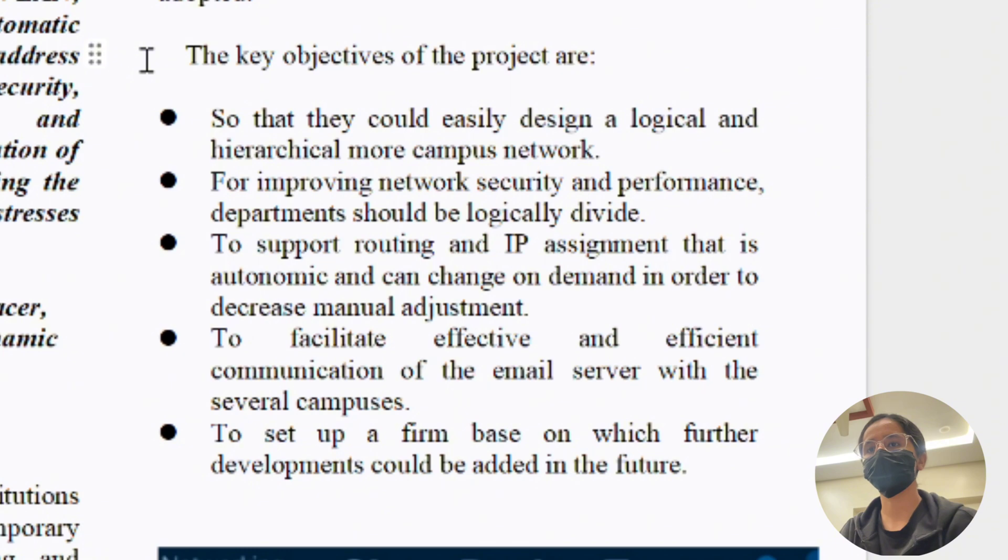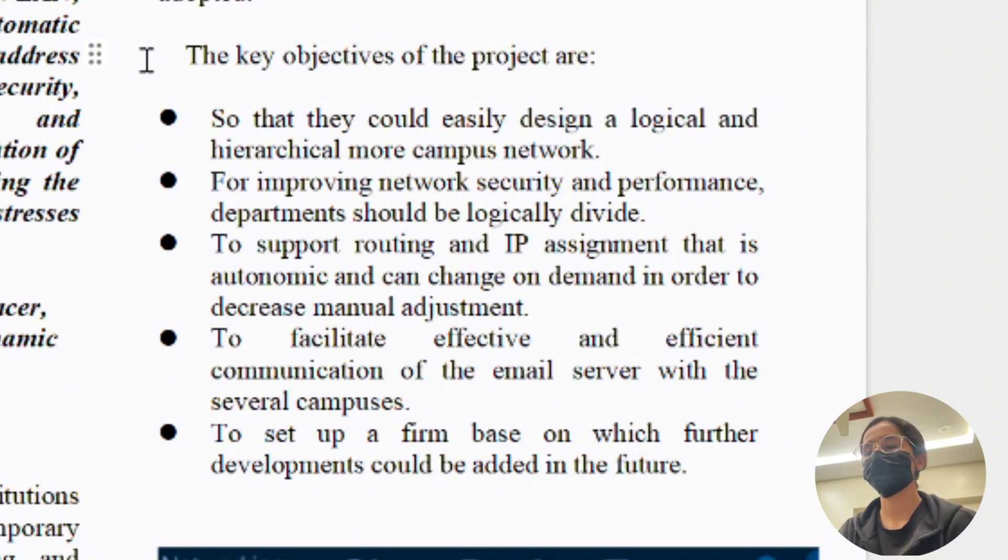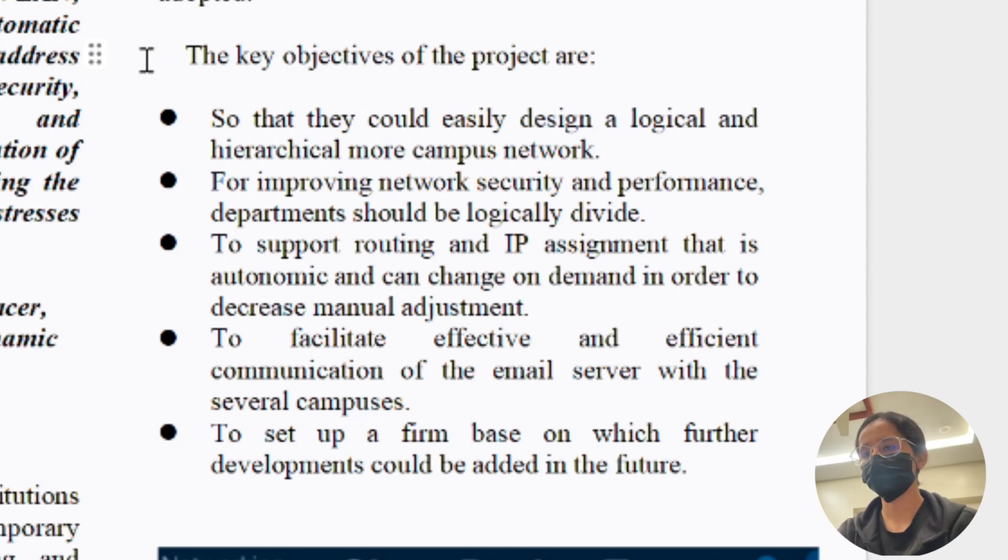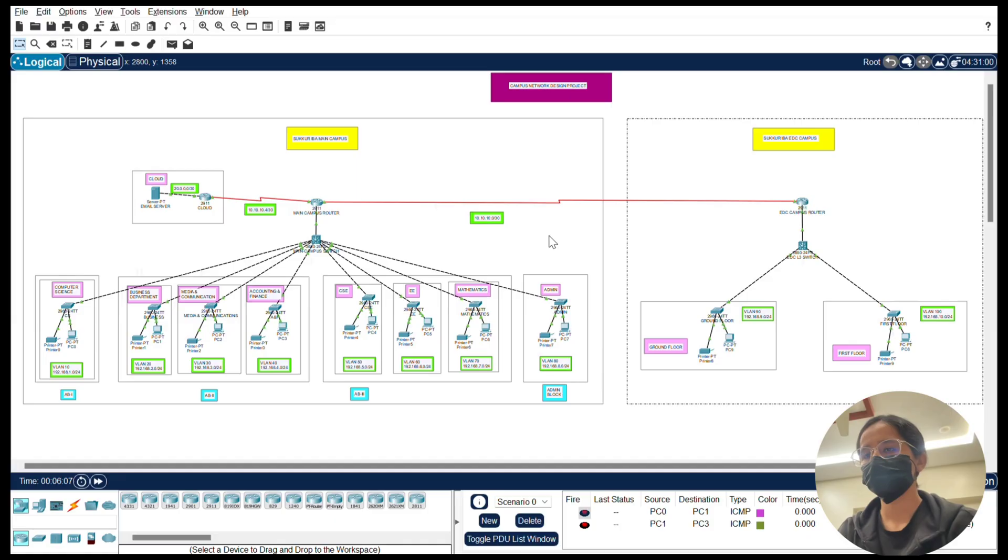The key technologies that are used are VLANs to segment traffic logically, RIP v2 for dynamic routing between campuses, and DHCP to automatically assign IPs to devices.